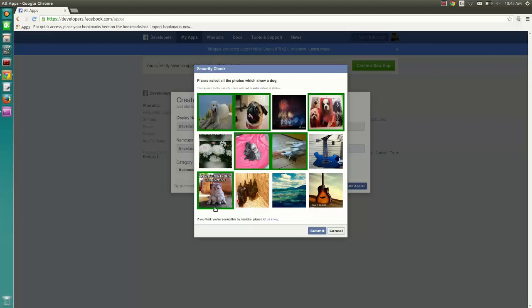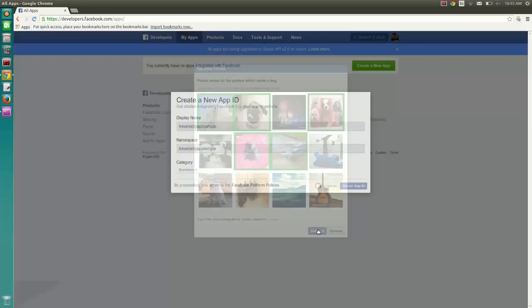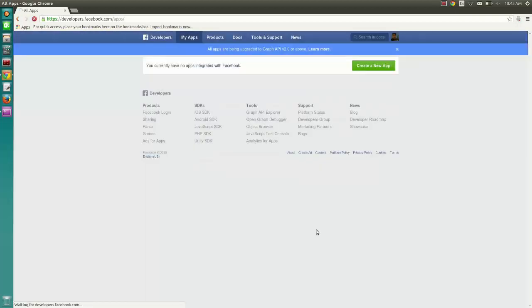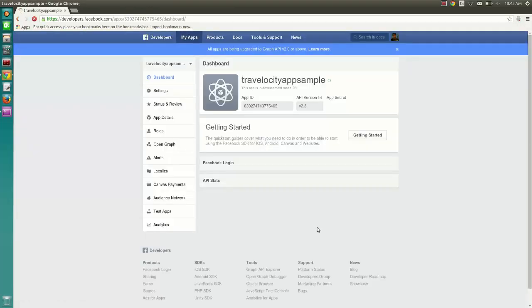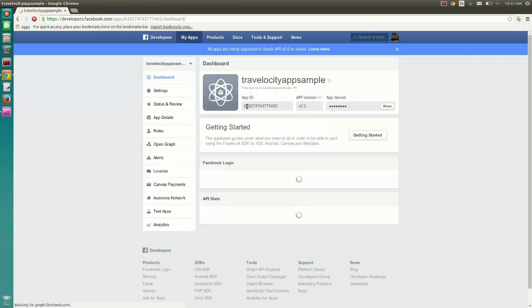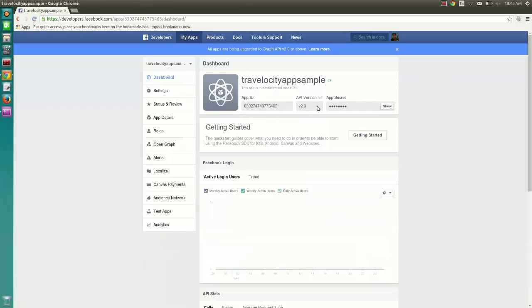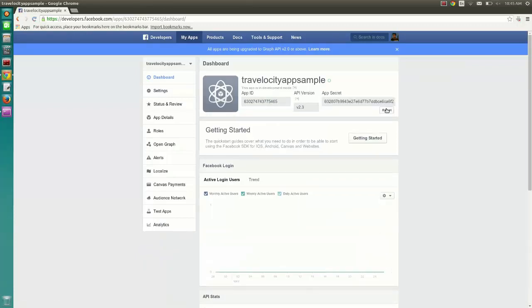Facebook has a Human Verification Security check to avoid automated app creation. Once completed, the App ID and App Secret are generated for the app.